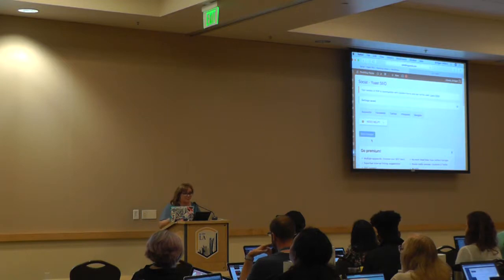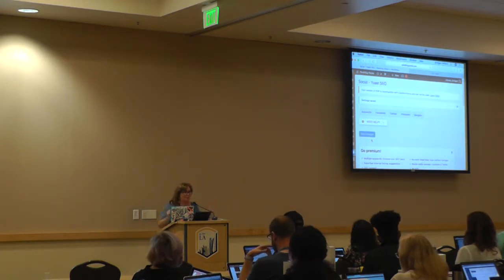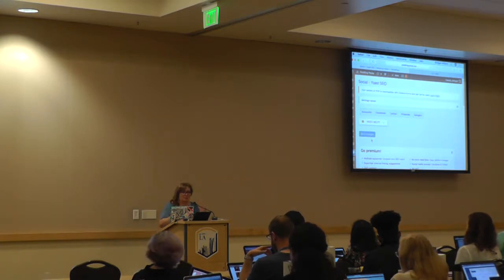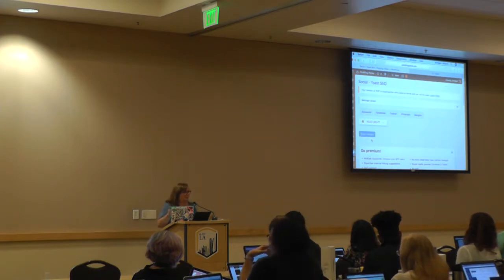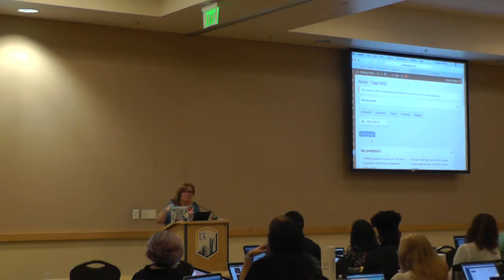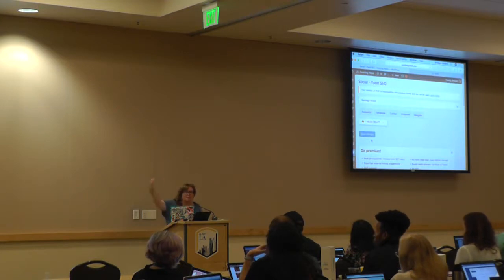That's like the two most important things. As far as what we're doing — building a website for our business, a florist in our local town in South Orange County — all we need to know is that we want people to share things from our website, and when they do, we want them to look good.